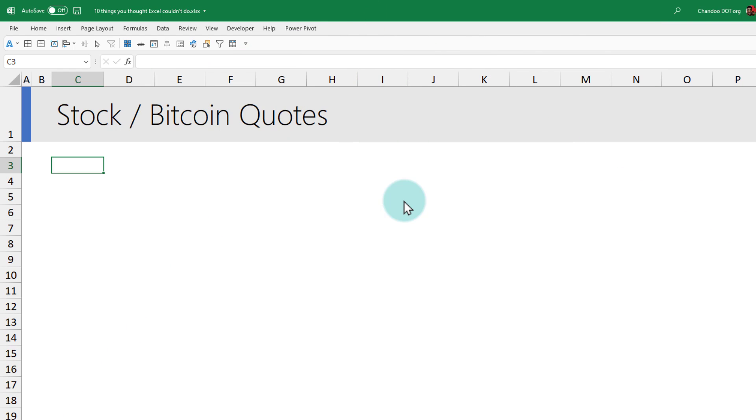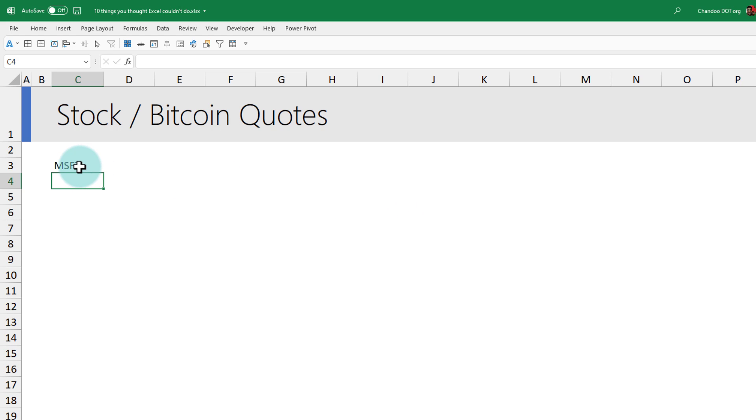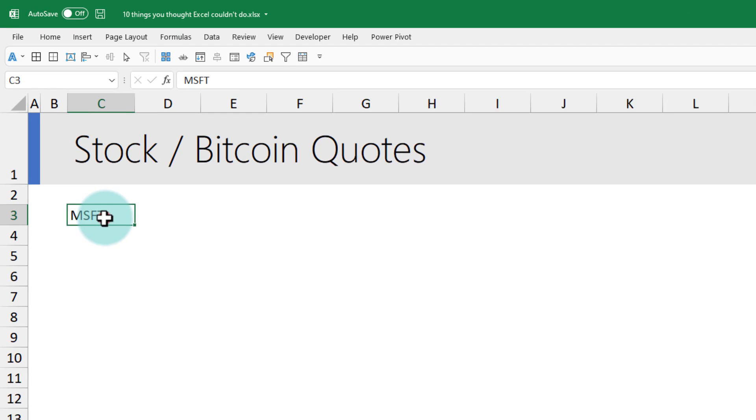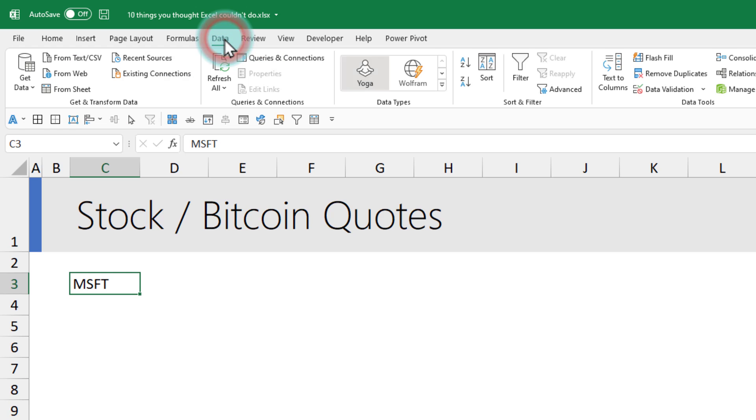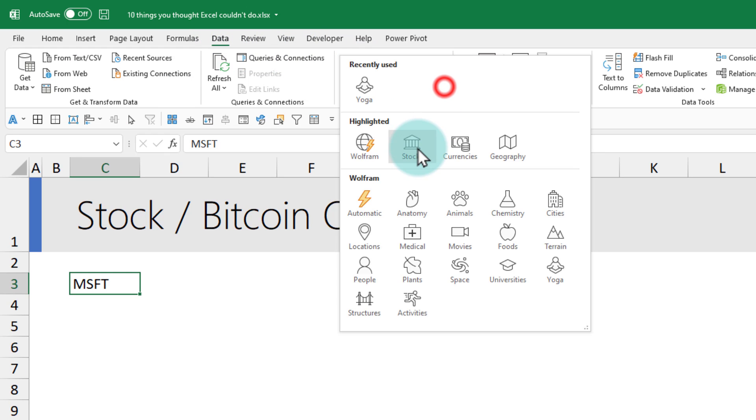The fourth one is something new added to Excel. You can get live stock quotes, Bitcoin quotes, or currency trade prices right inside Excel with a simple click. Just type the stock code that you want. For example, if you want to know how much is the Microsoft share trading, type the symbol code MSFT.